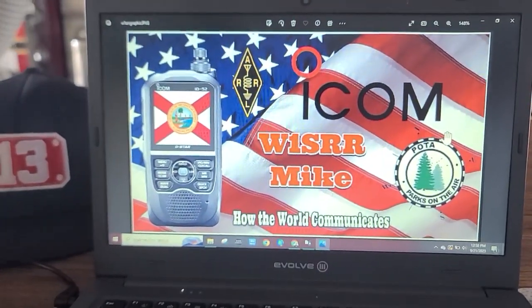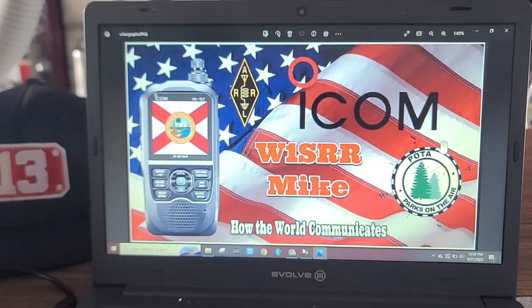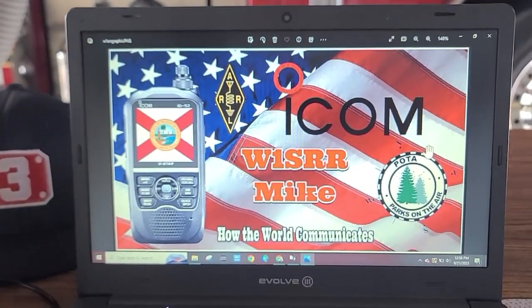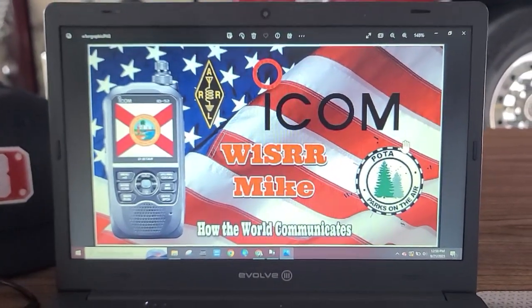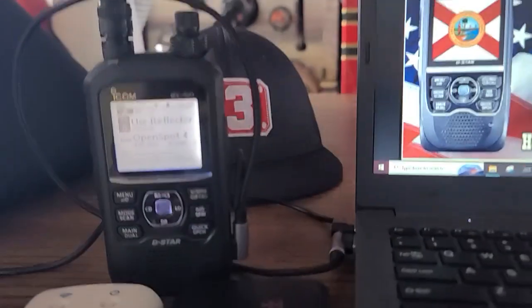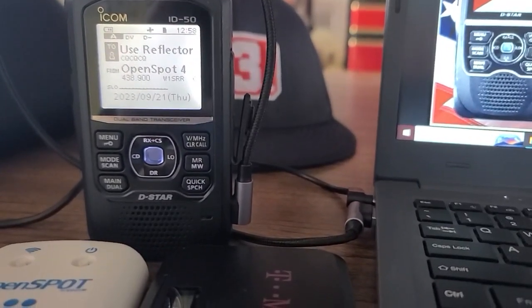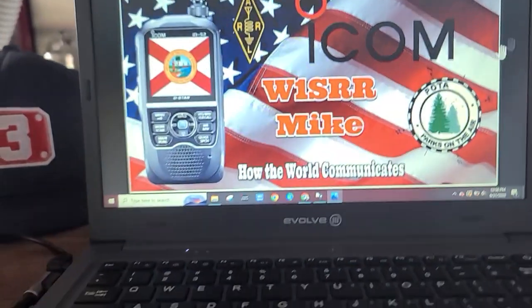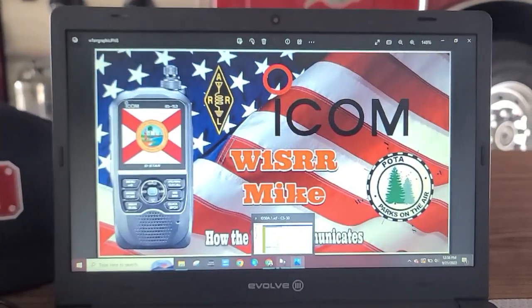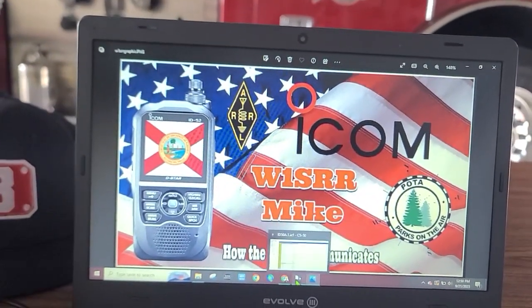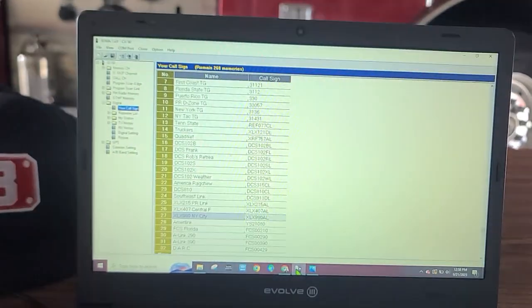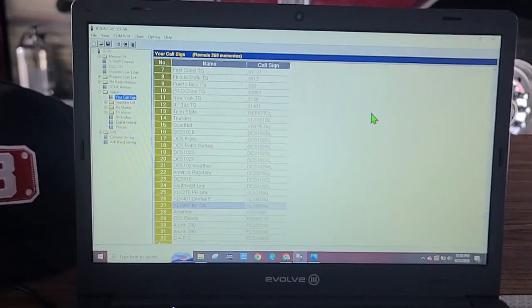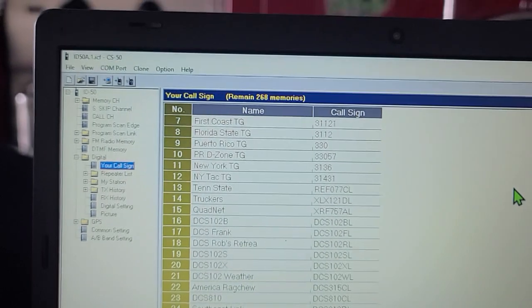We're going to use the CS cloning software from ICOM to put the commands into my ID-50. Let's get to it - sorry for the shaky hands, I don't have a tripod, just using my cell phone. I'll pop up the CS cloning software.